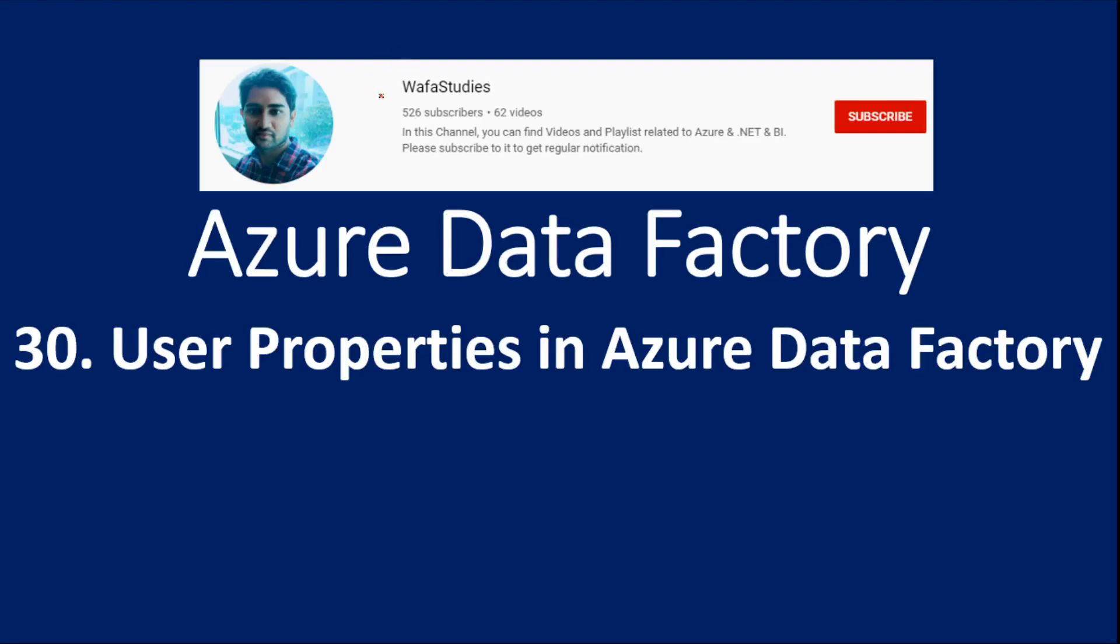Hi friends, welcome to WafaaStudies. This is part 30 of Azure Data Factory video series.